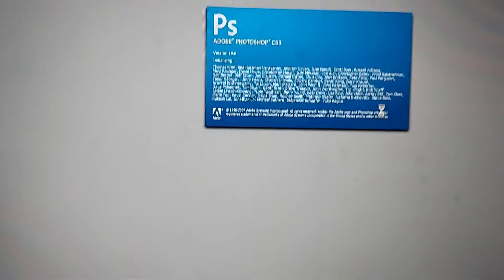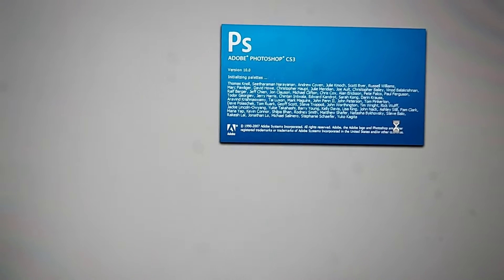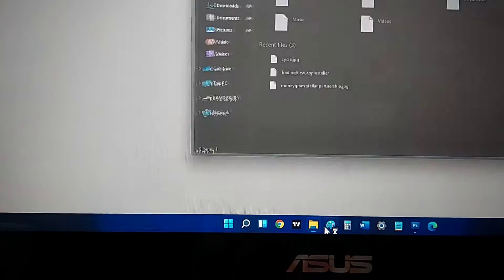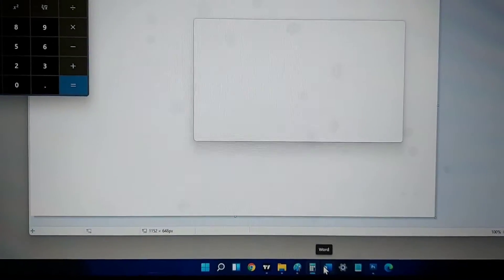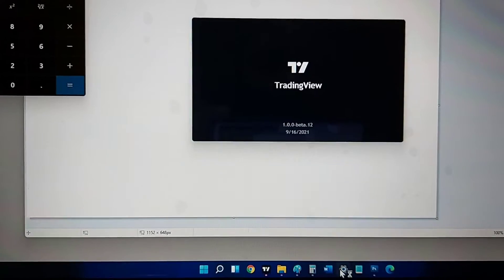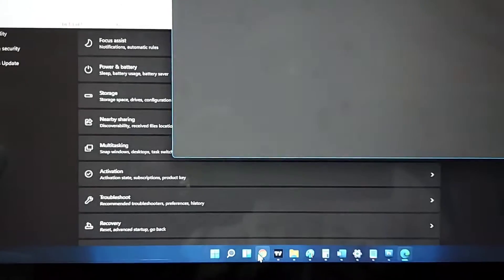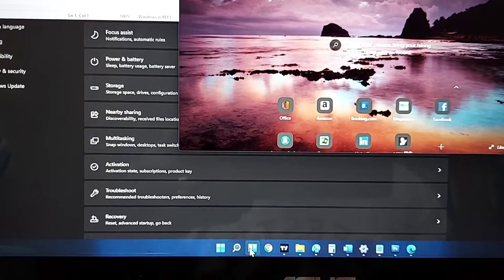I just fired up Photoshop, runs super fast. I am trying to launch every single thing on the taskbar and you can see this Asus Vivobook Flip 14 has no issues in running any of those applications. Everything pops up fairly quickly I would say.